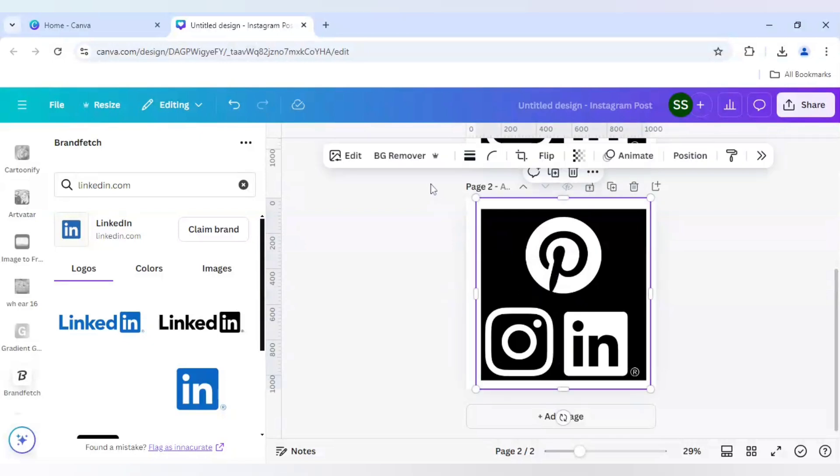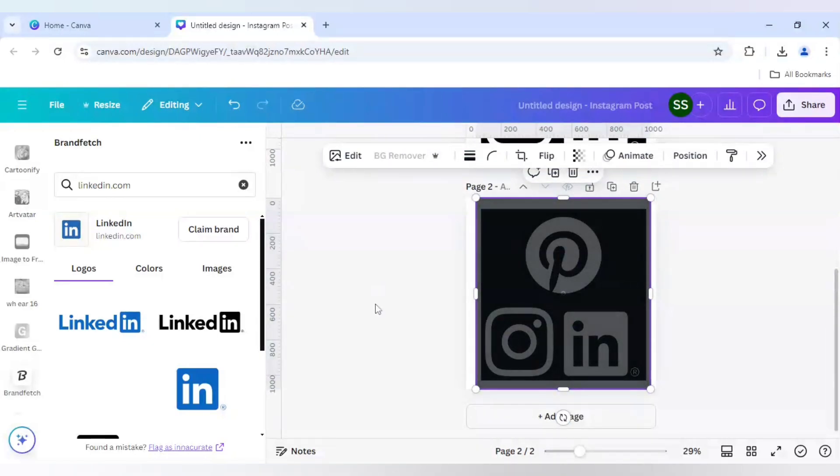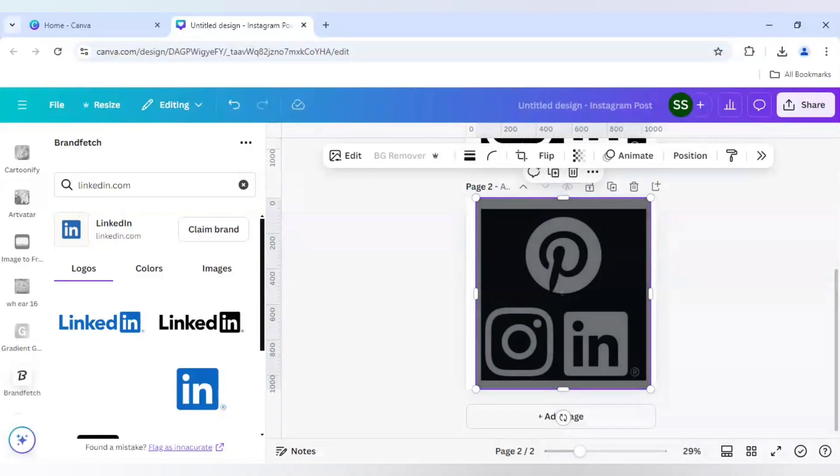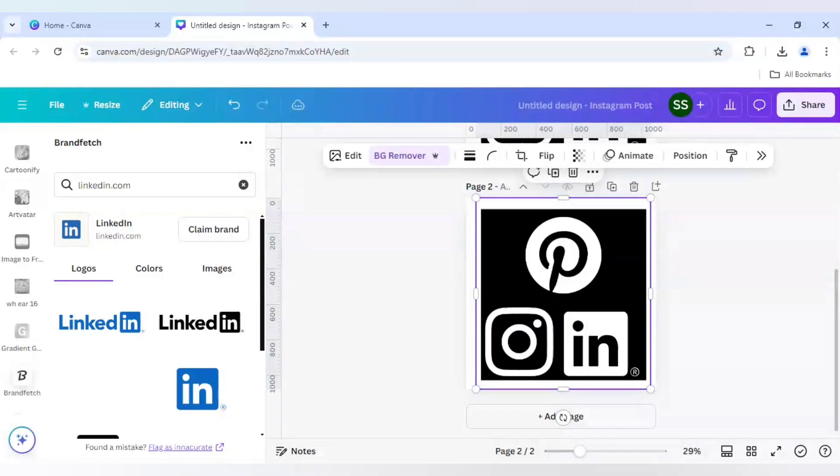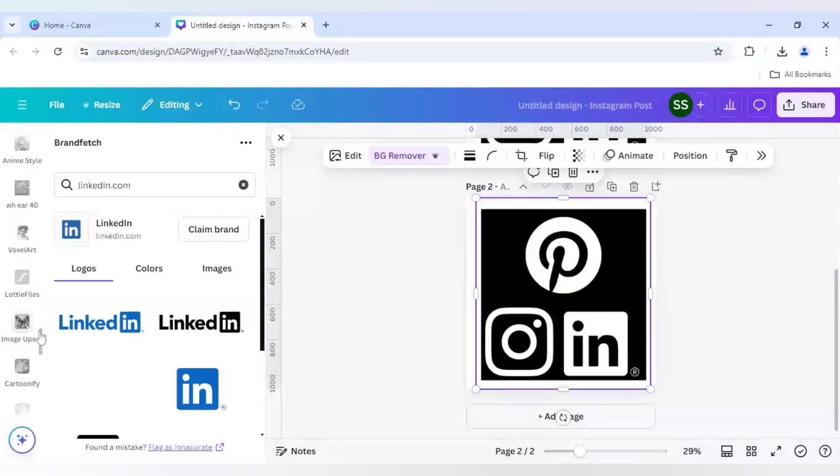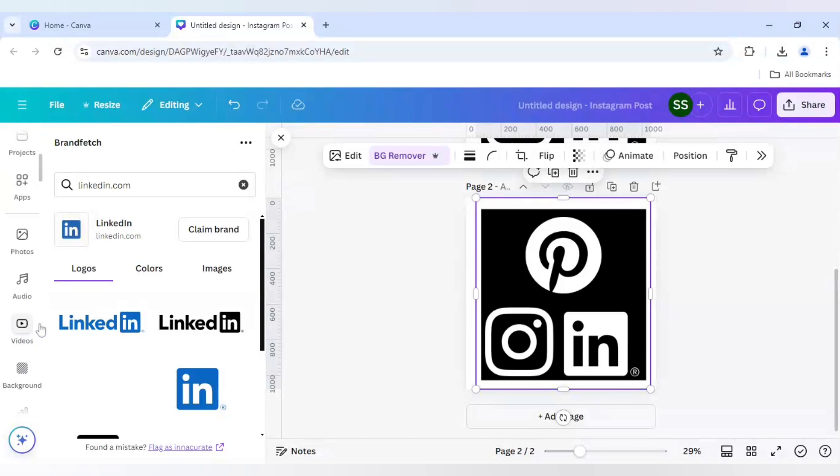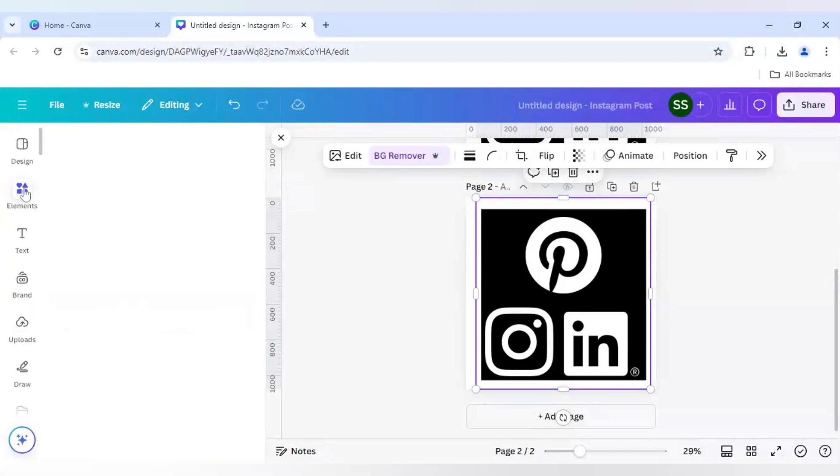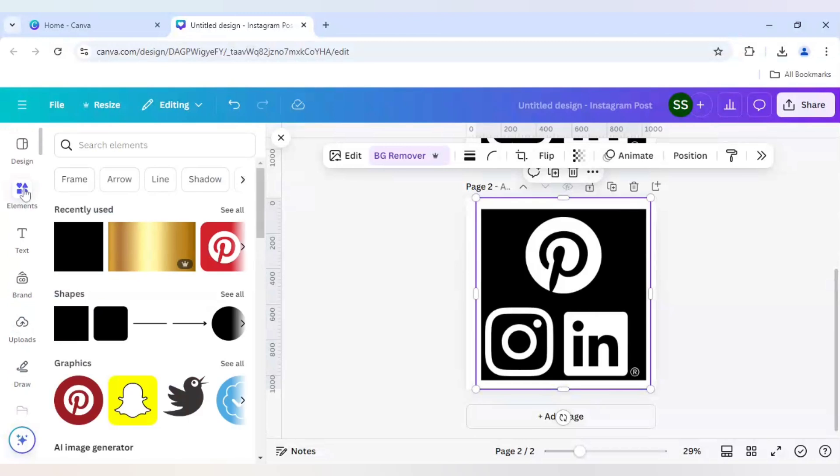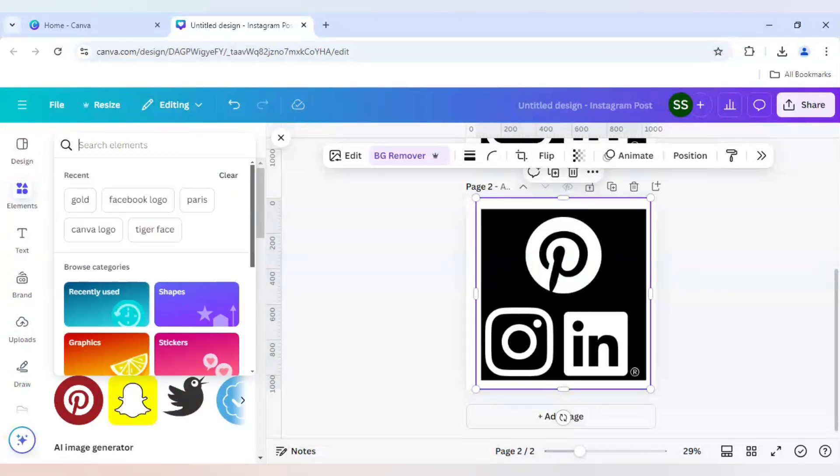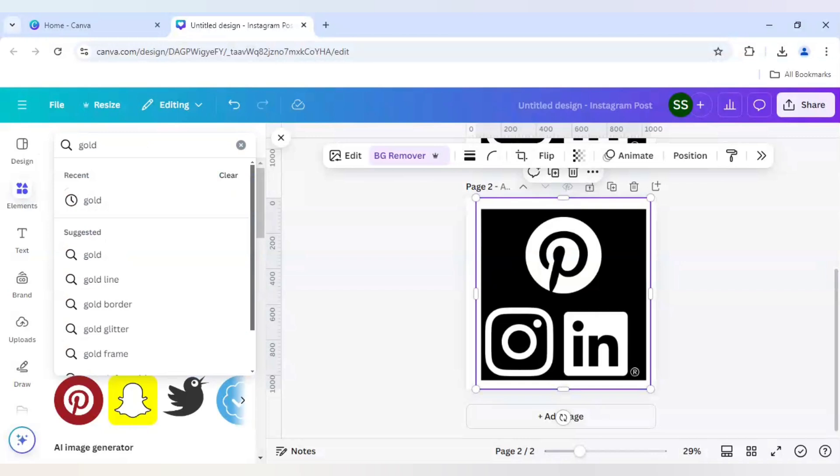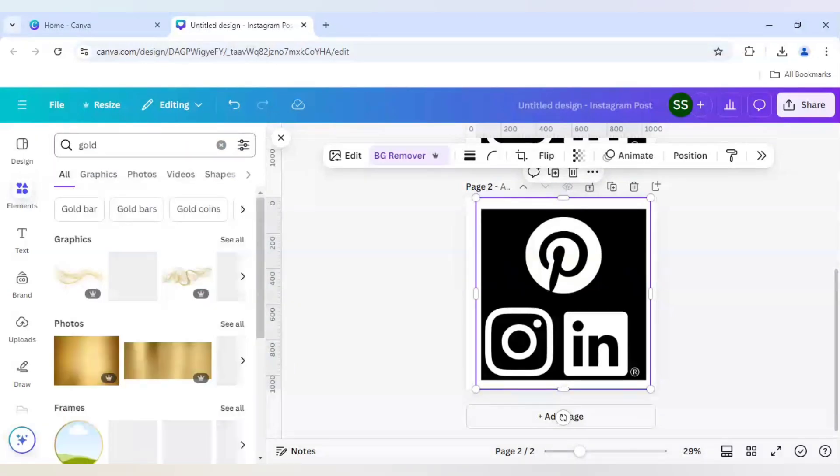Now we will click on BG remover or the background remover icon. So as you can see the background is removed. Now I will go to elements and I will use a gold graphic or a gold photo.